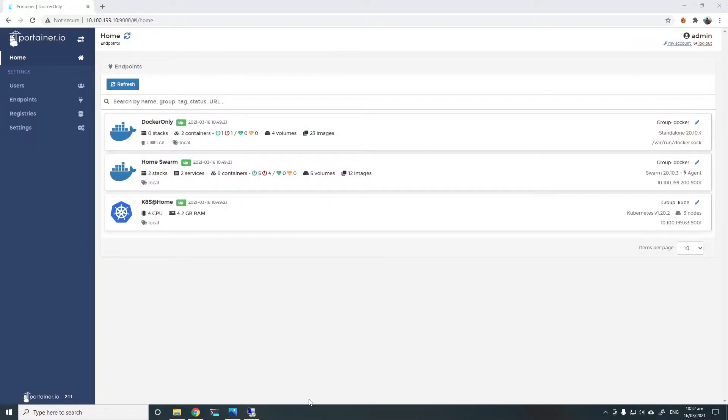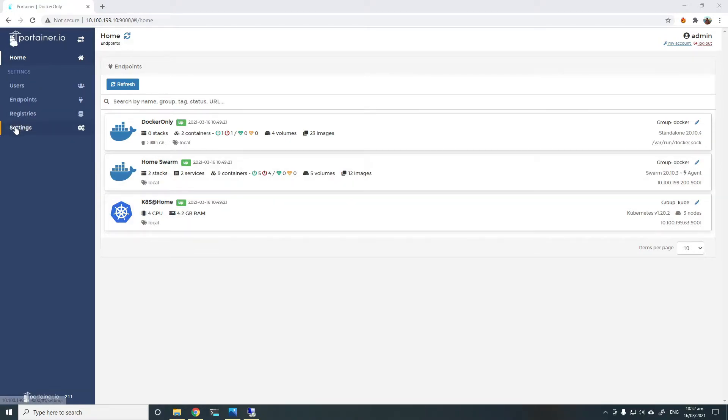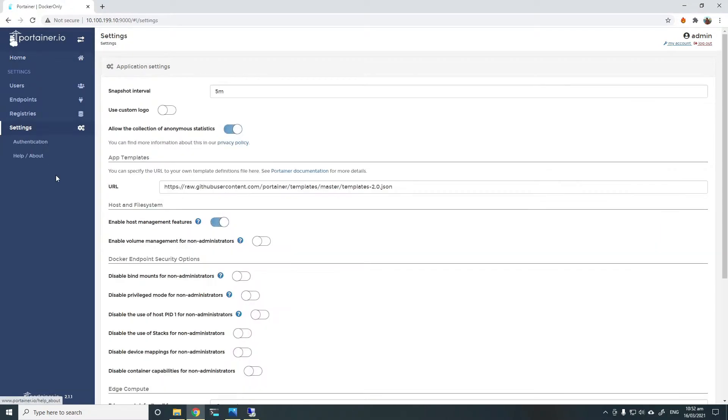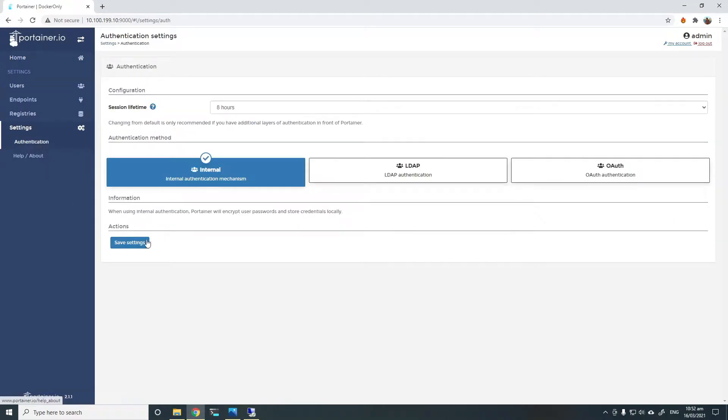To configure LDAP external authentication, we need to go to Settings and then Authentication in the left menu of Portena. It's currently using default internal authentication.